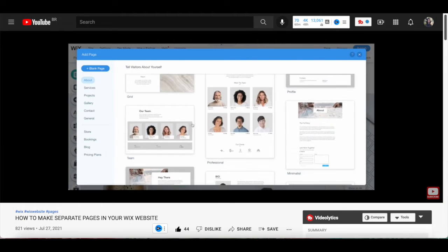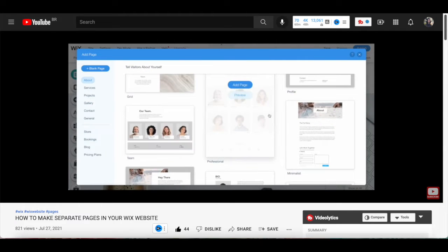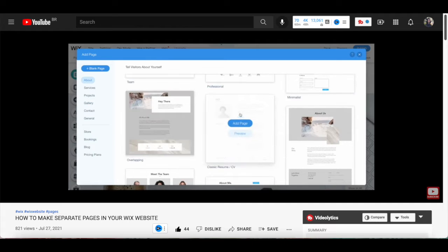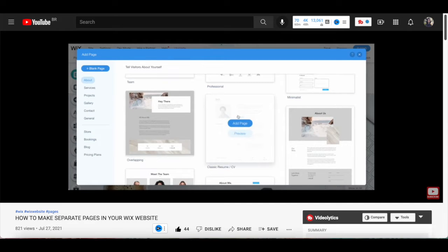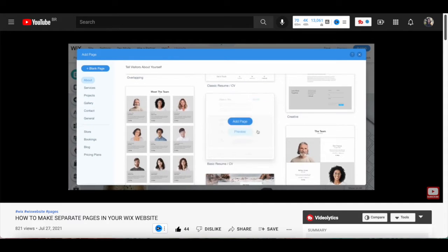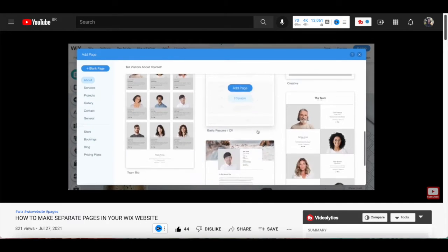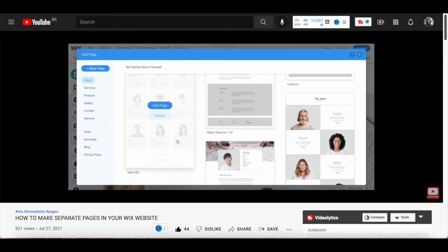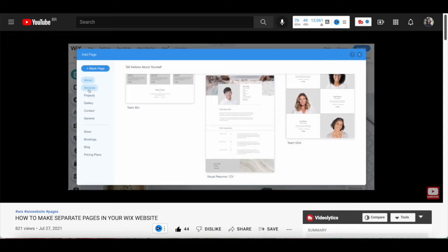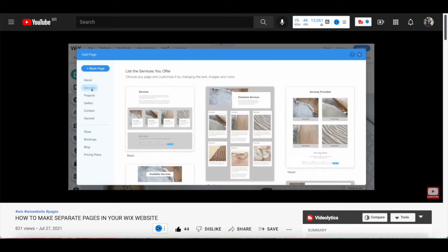If you wish to add Wix strips to a new page on your Wix website, rather than on an existing page, make sure to watch my video on how to make separate pages in your Wix website. I'll leave the link to it in the description box below.